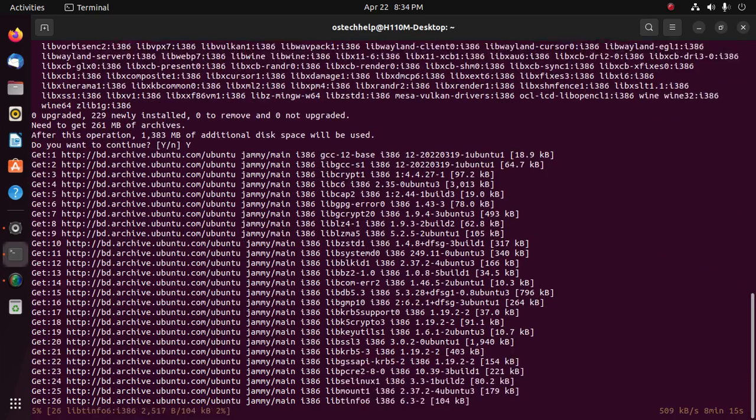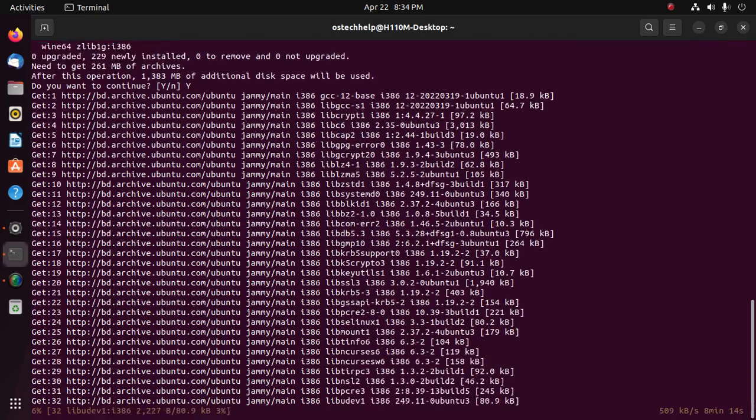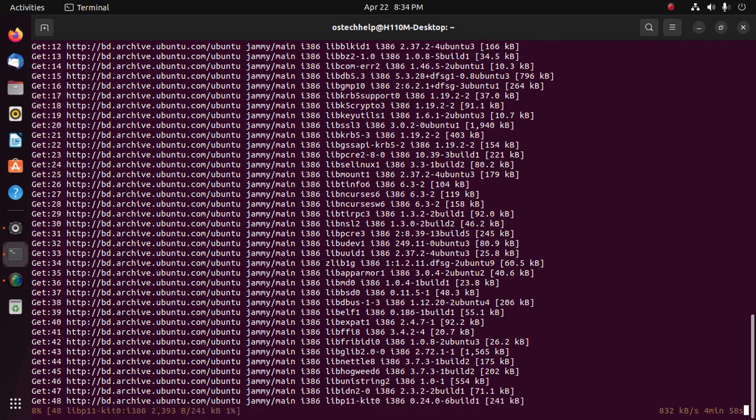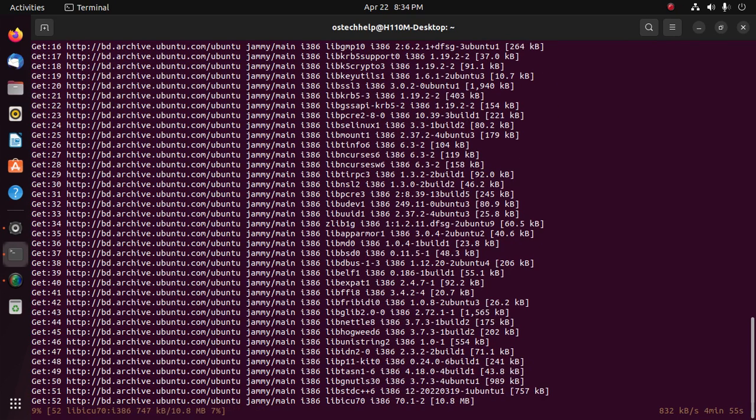It may take a while for installing Wine on Ubuntu 22.04 LTS.